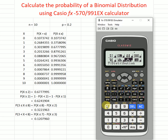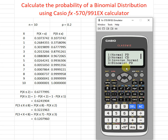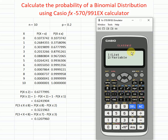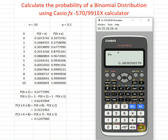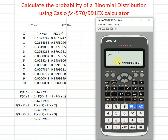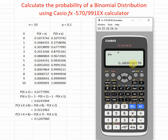Now let's say we want the cumulative distribution. We press seven for cumulative CD, then choose variable, and set x equal to five. After pressing OK, we get the cumulative probability up to five, which is 0.99363. This is the correct cumulative probability.